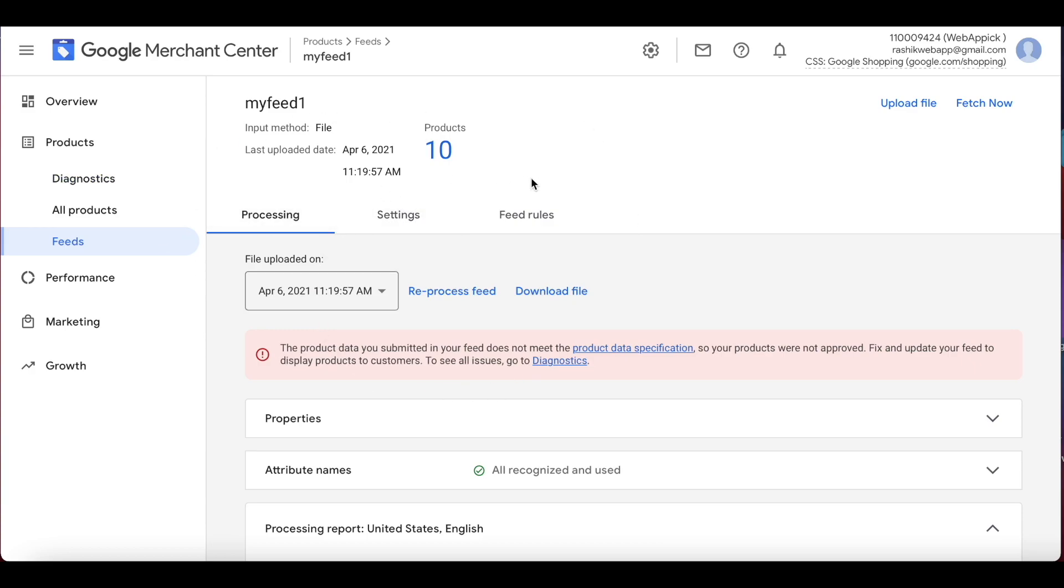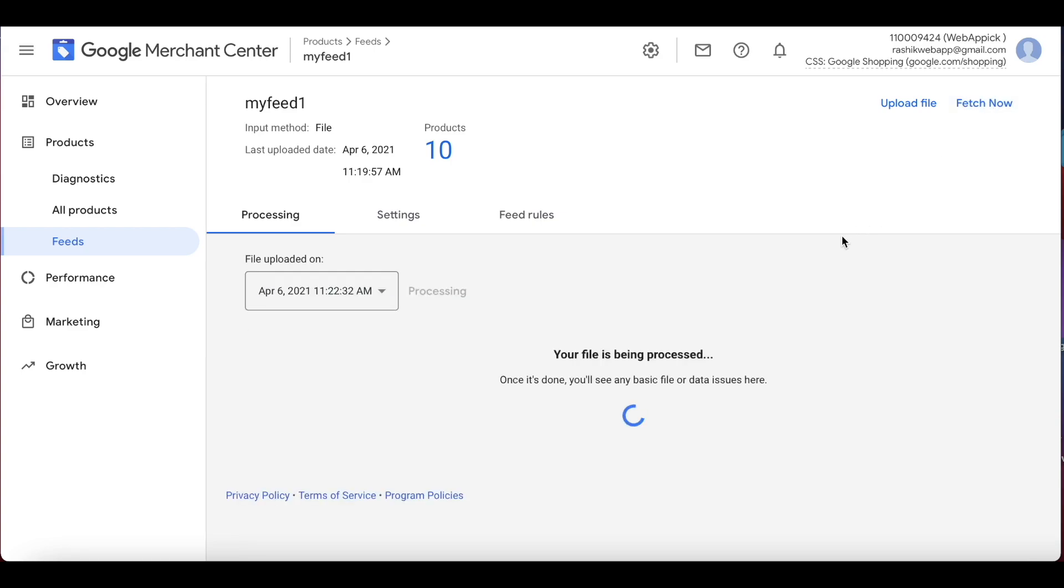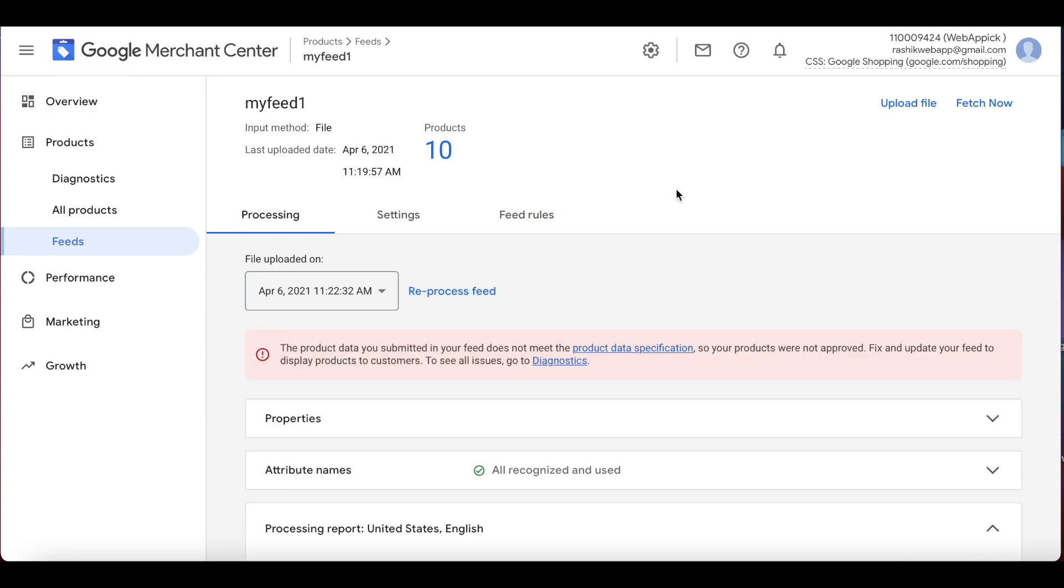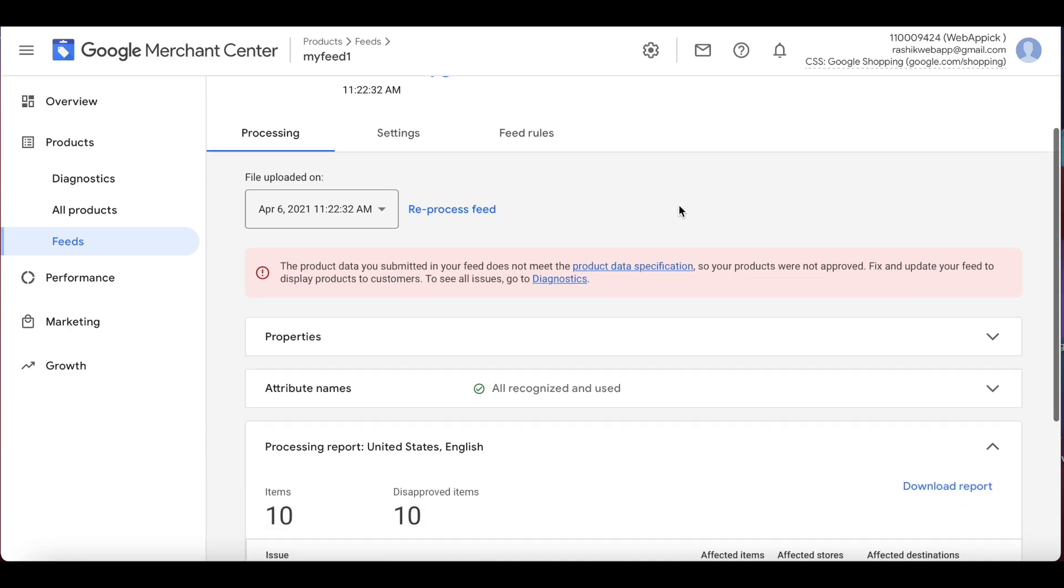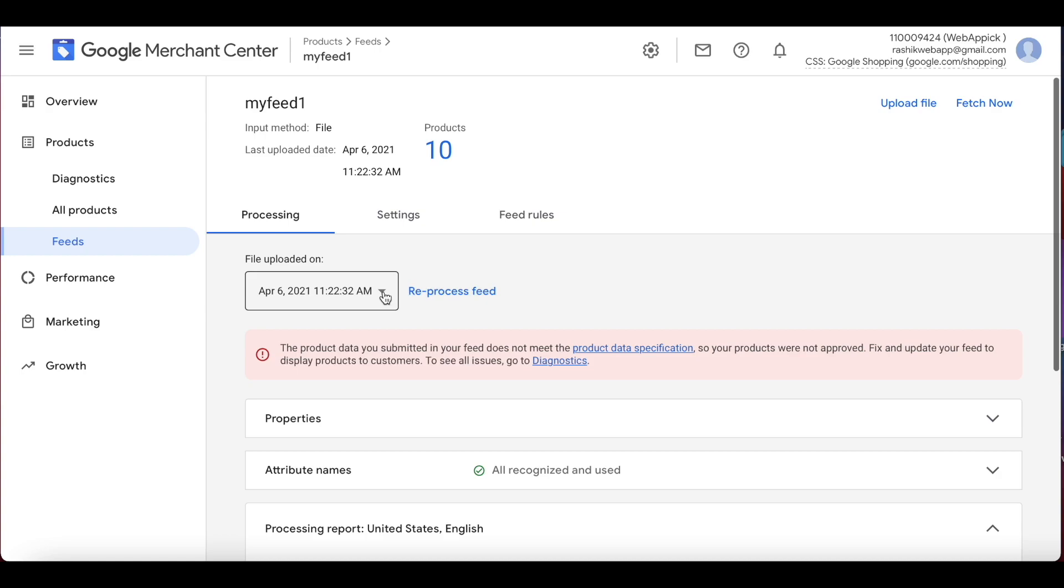Right now we can see that my feed has been already processed. Now sometimes your feed will not process for scheduled uploads unless that time of the day has arrived, so you can always force the upload by clicking on fetch now. Right now, as you can see, your file is being processed, and the amount of time that will take depends on the size of the feed that you have created. So we'll wait until this feed is being processed.